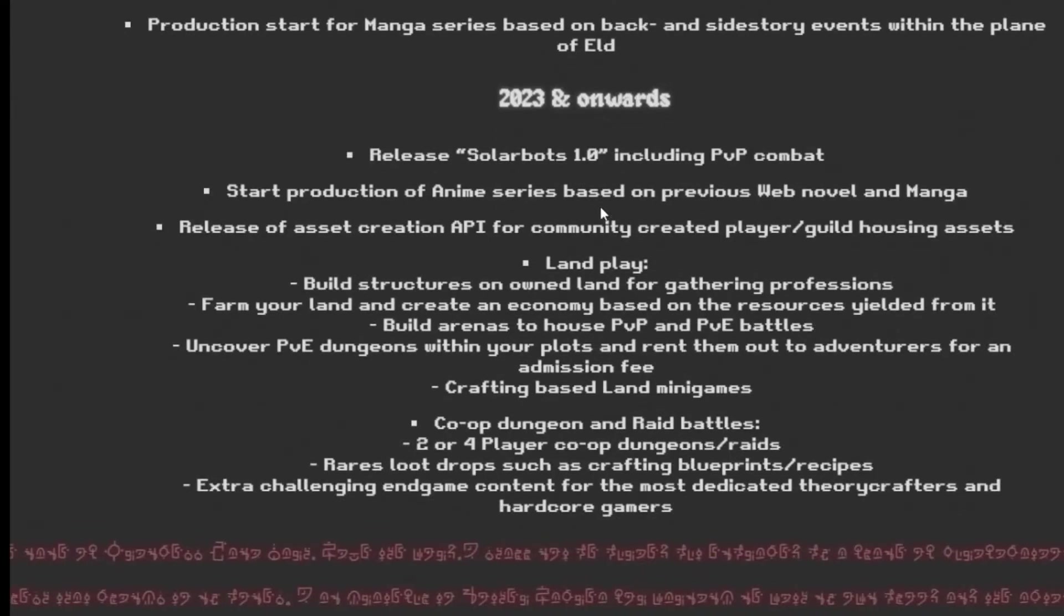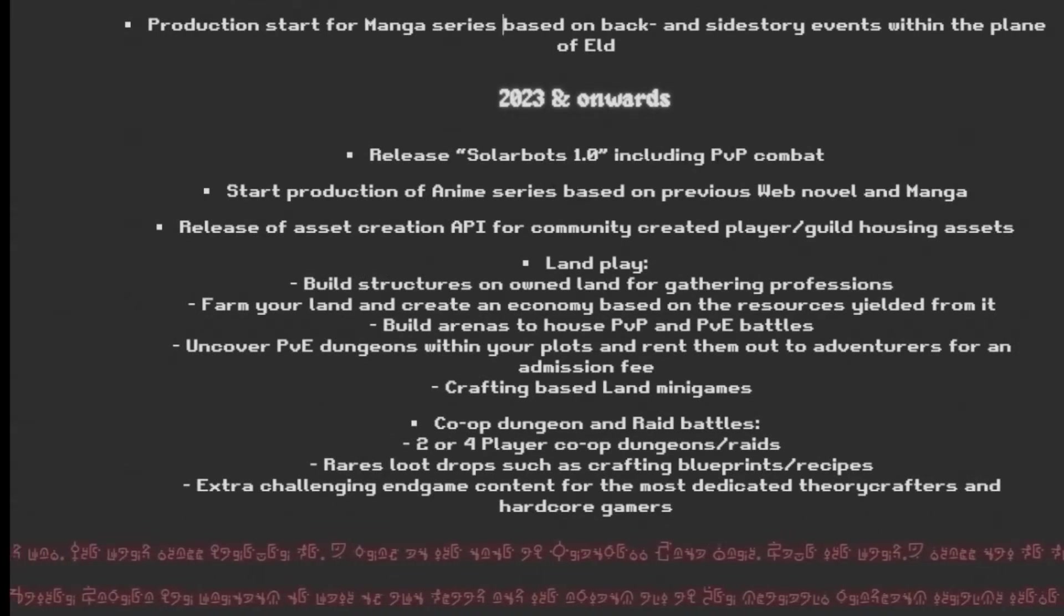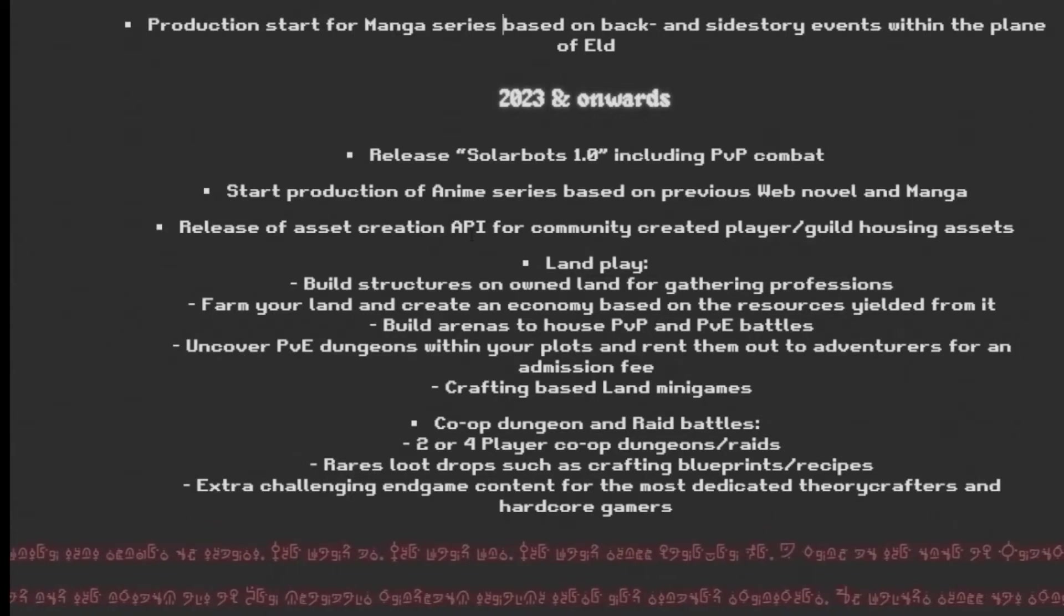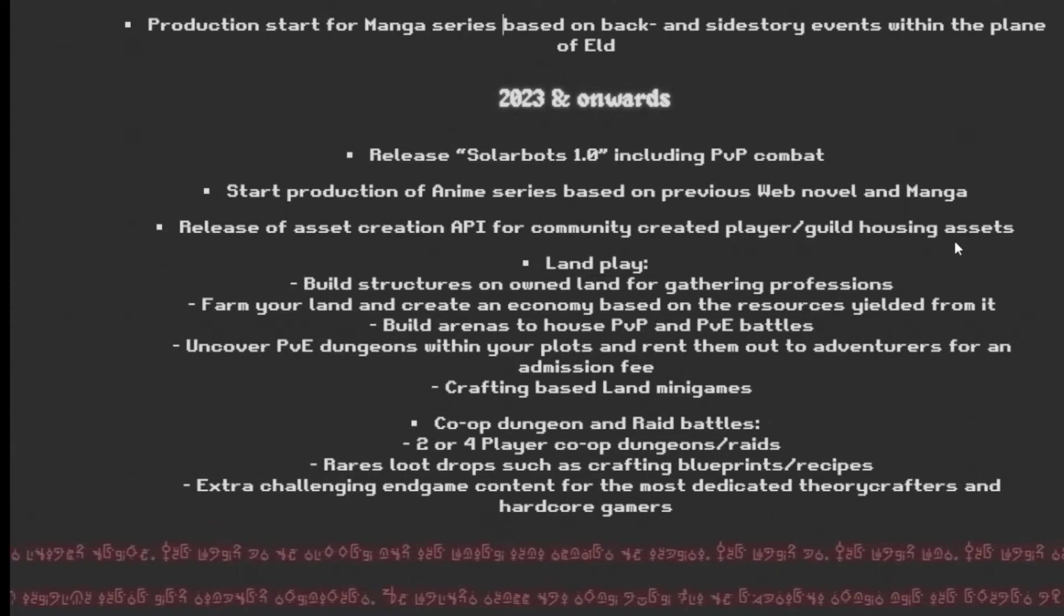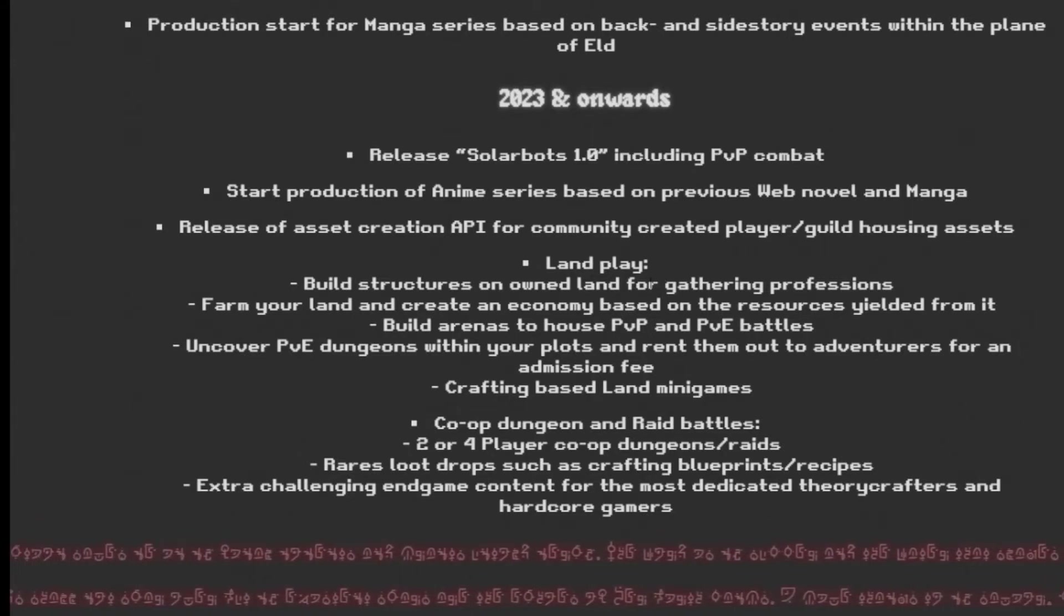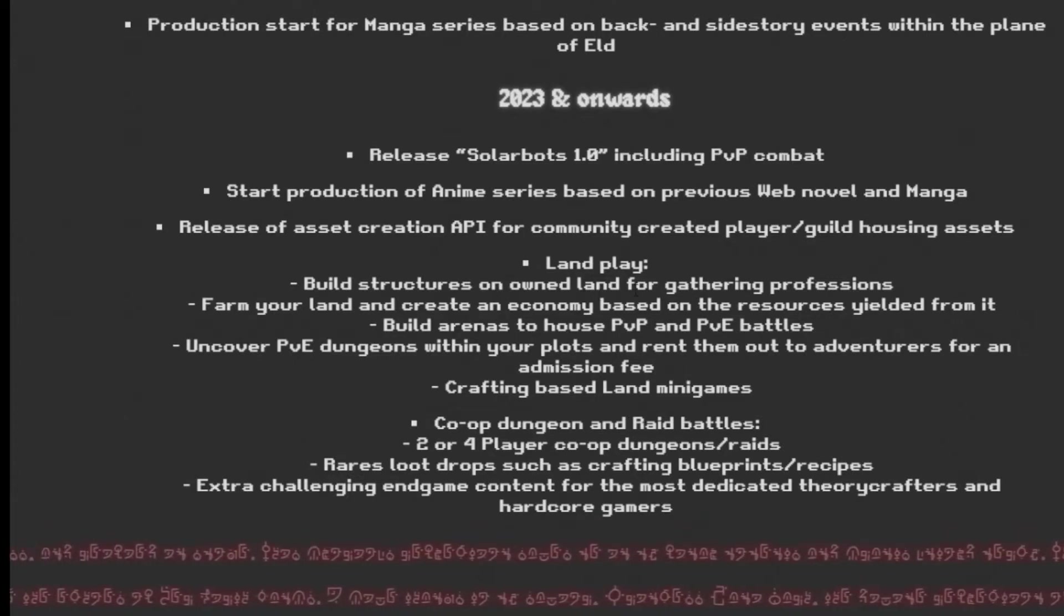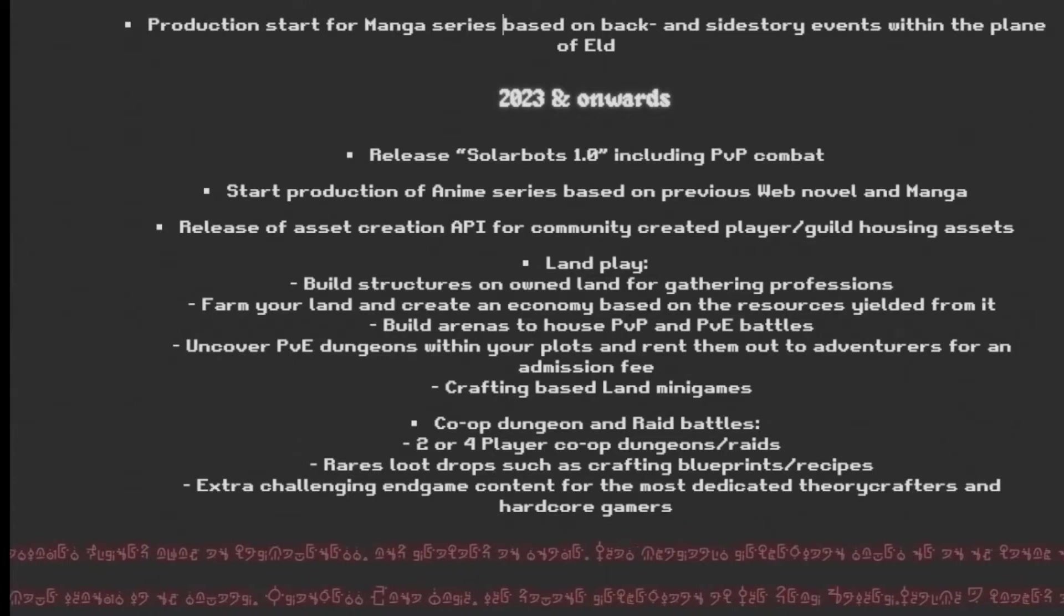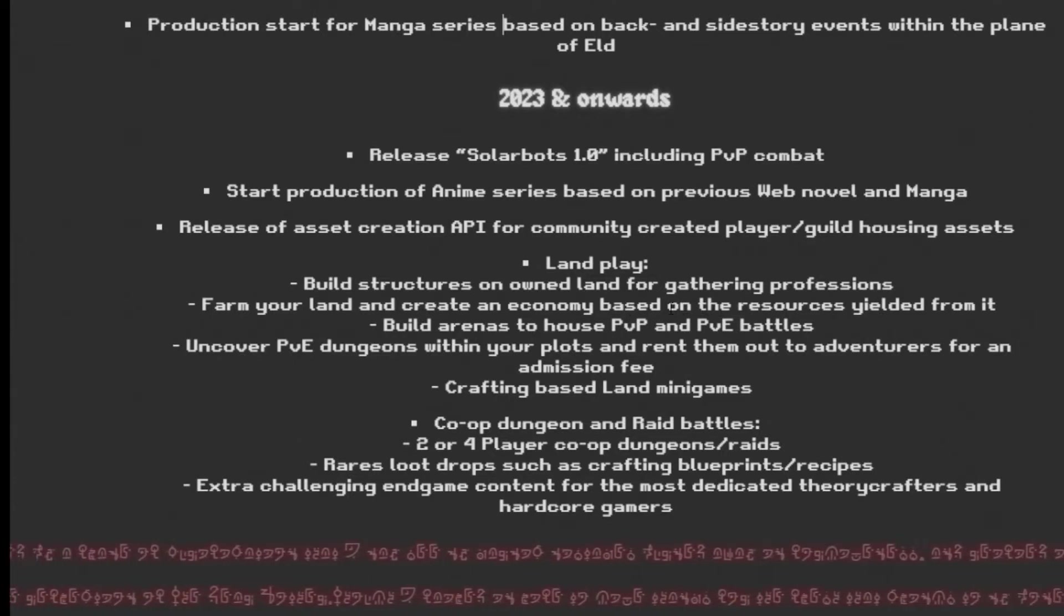2023 and onward, release of the SolarBots 1.0, including PvP combat. Start production of the anime series. Release of asset creation API for community-created player guild housing assets. That's pretty sweet. Land play in 2023. Build structures. Gather on own land for gathering professions. Farm your land and create an economy based on the resources yielded from it. That sounds pretty sweet.